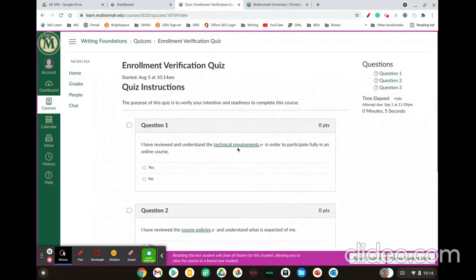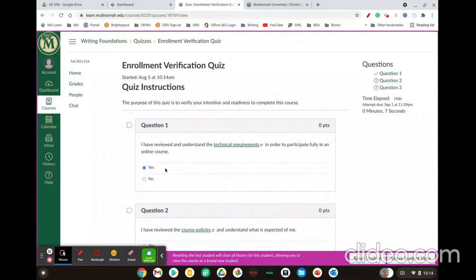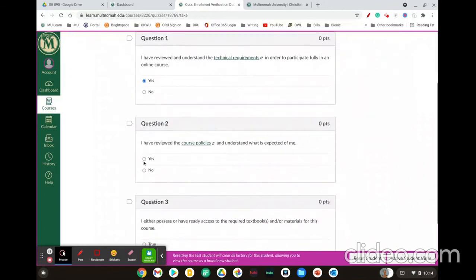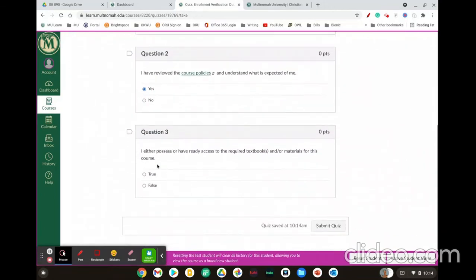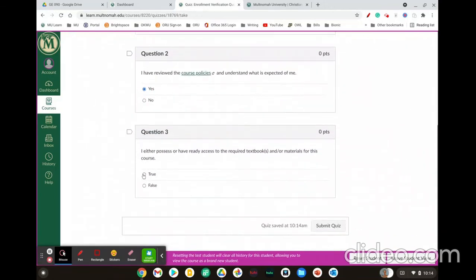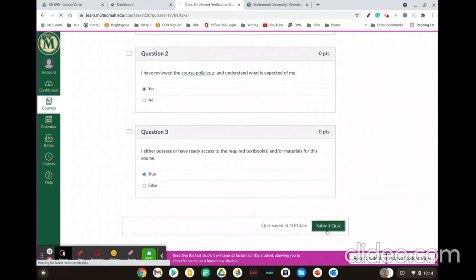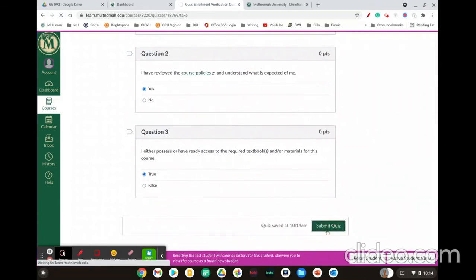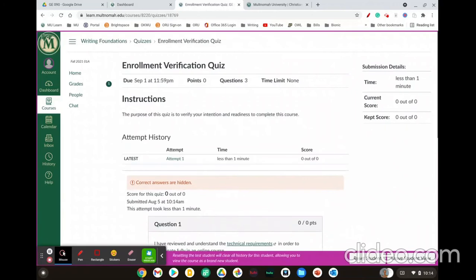View the technical requirements and then select yes. View the course policies, select yes, and then click true and I will show you in a second how to order your textbooks. Click submit quiz for your responses to be recorded.